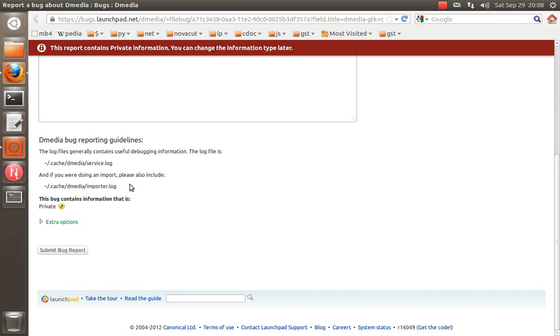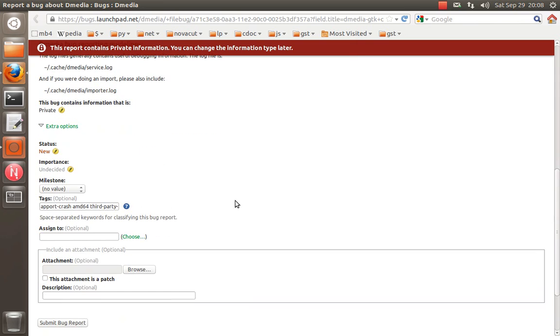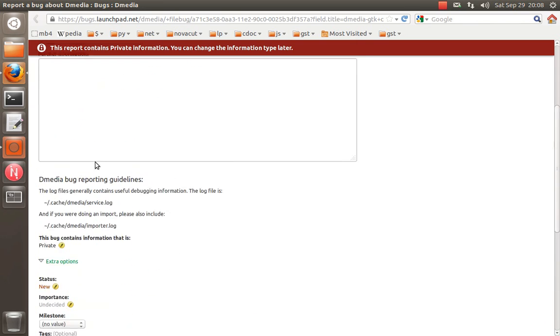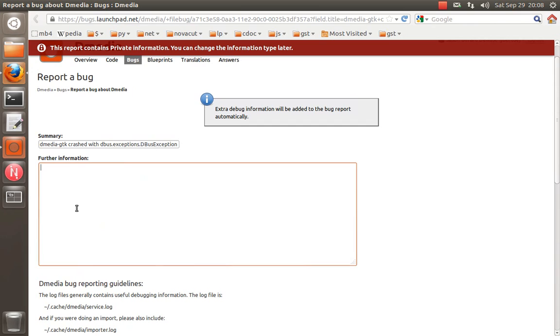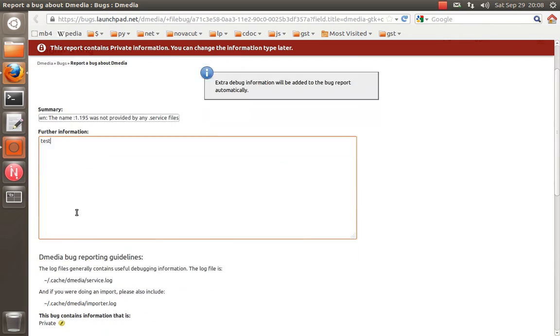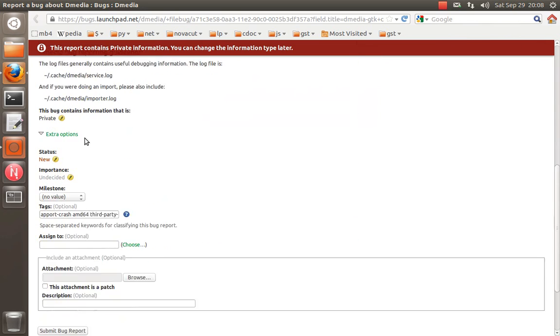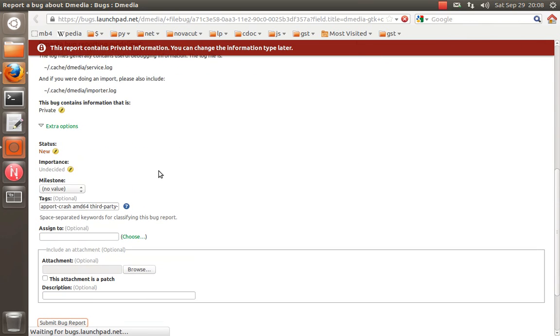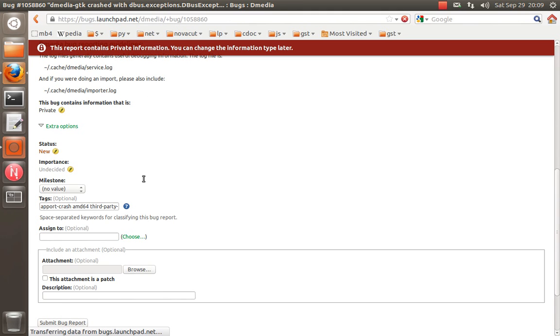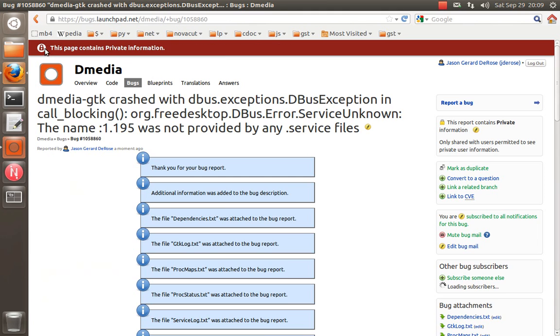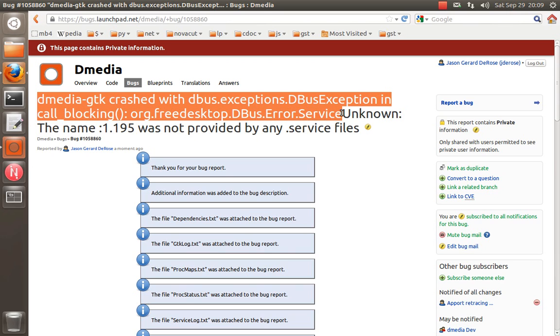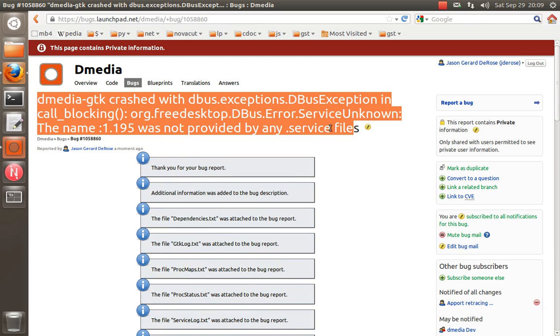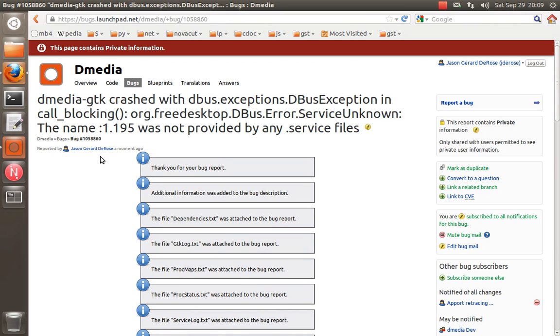And so again, it's just people on the NovaCut development team that can get access to this. But I will go ahead and file this. And you also see that when there's an automatic crash report, it automatically gives you a title based on the Python trace, pretty much.